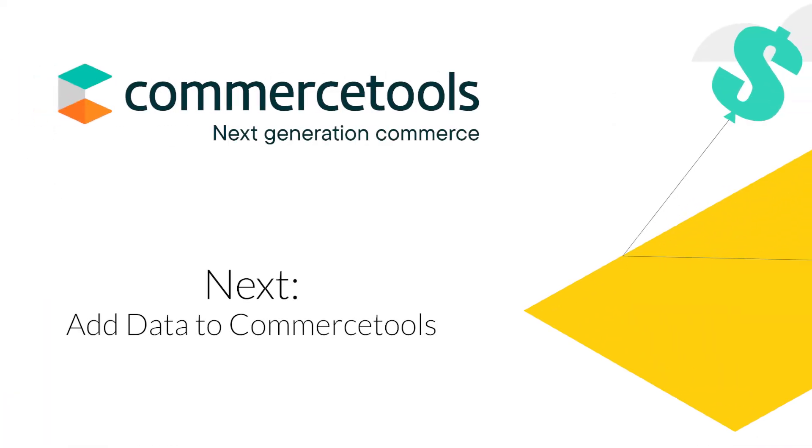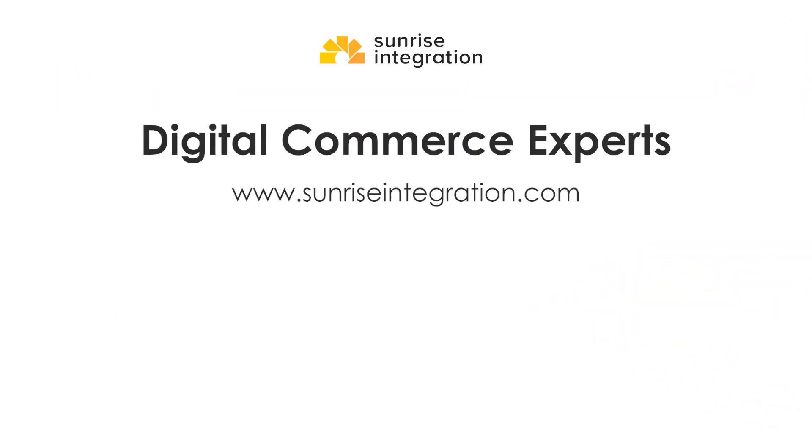Now that we can confirm that our communication is working, the next step is to add information to our CommerceTools store. So let's go back to CommerceTools and start adding information.